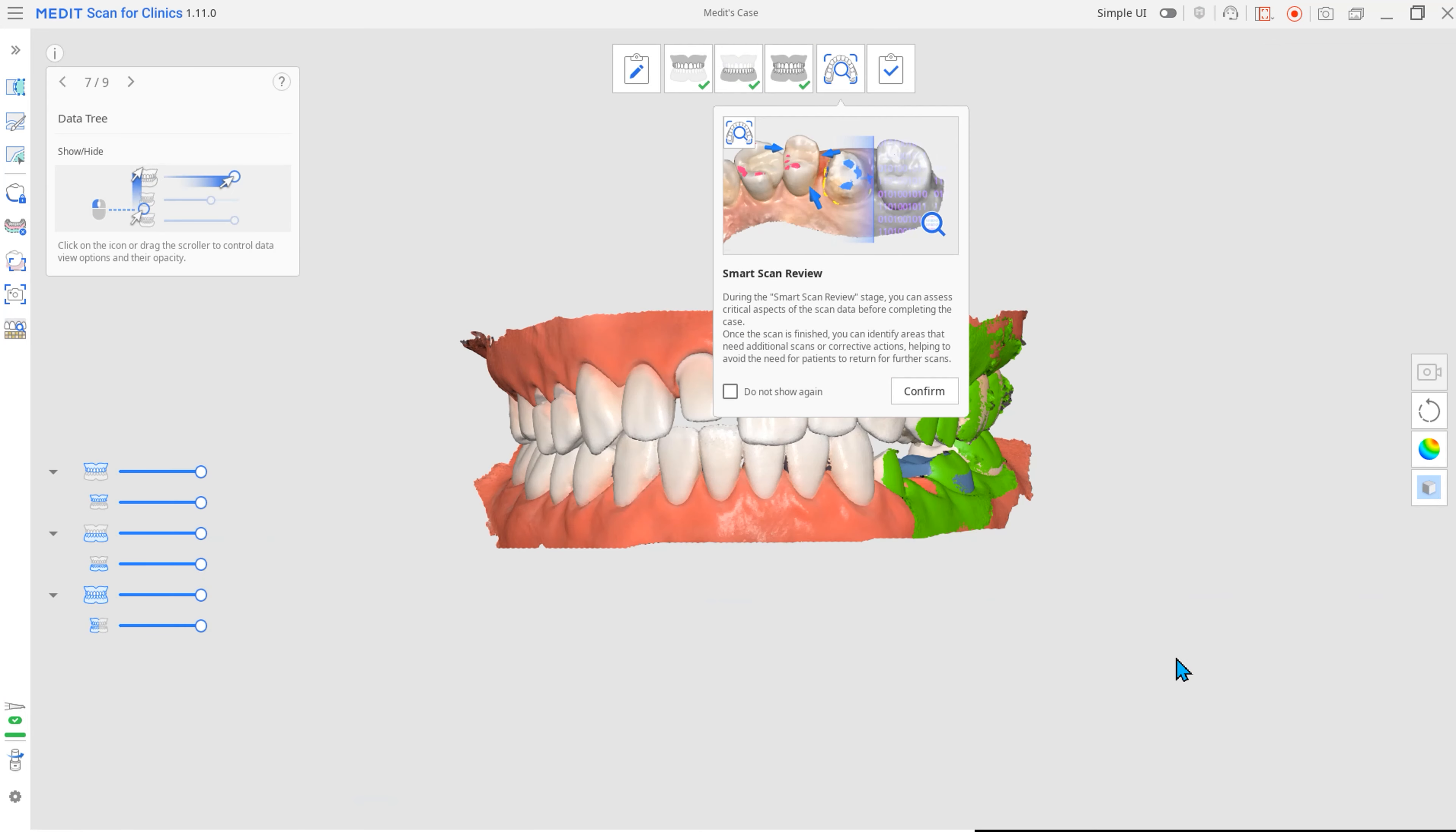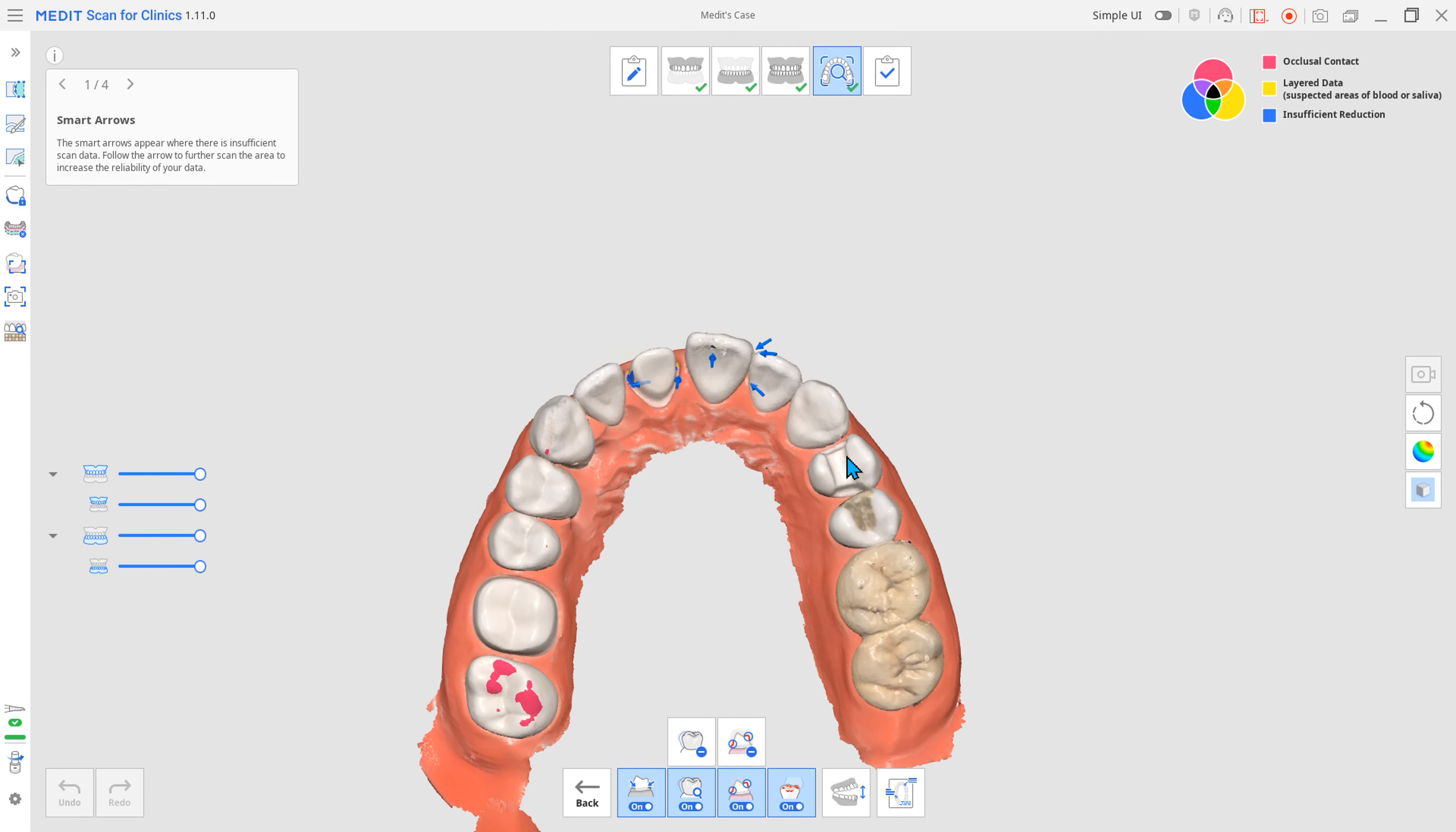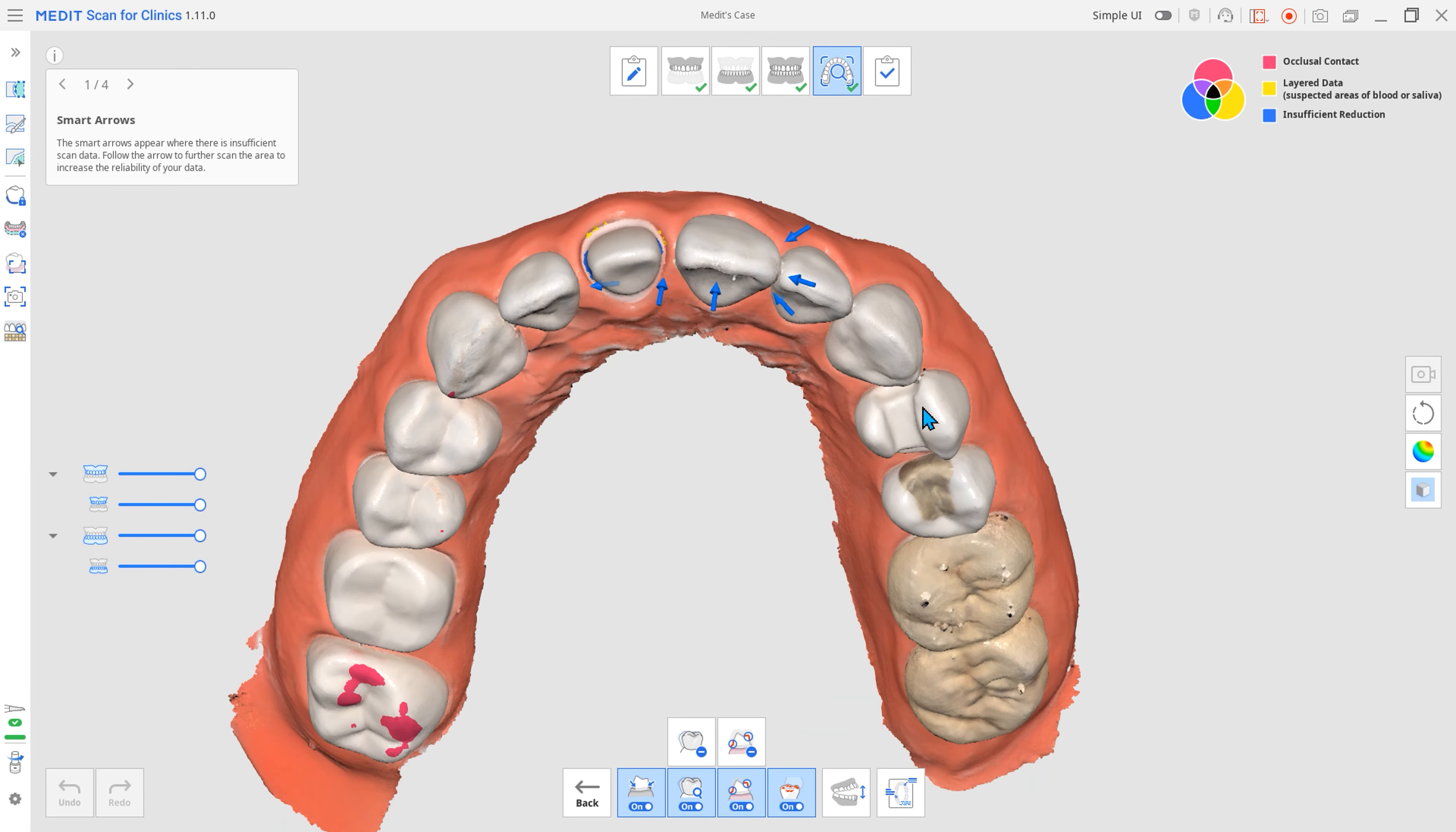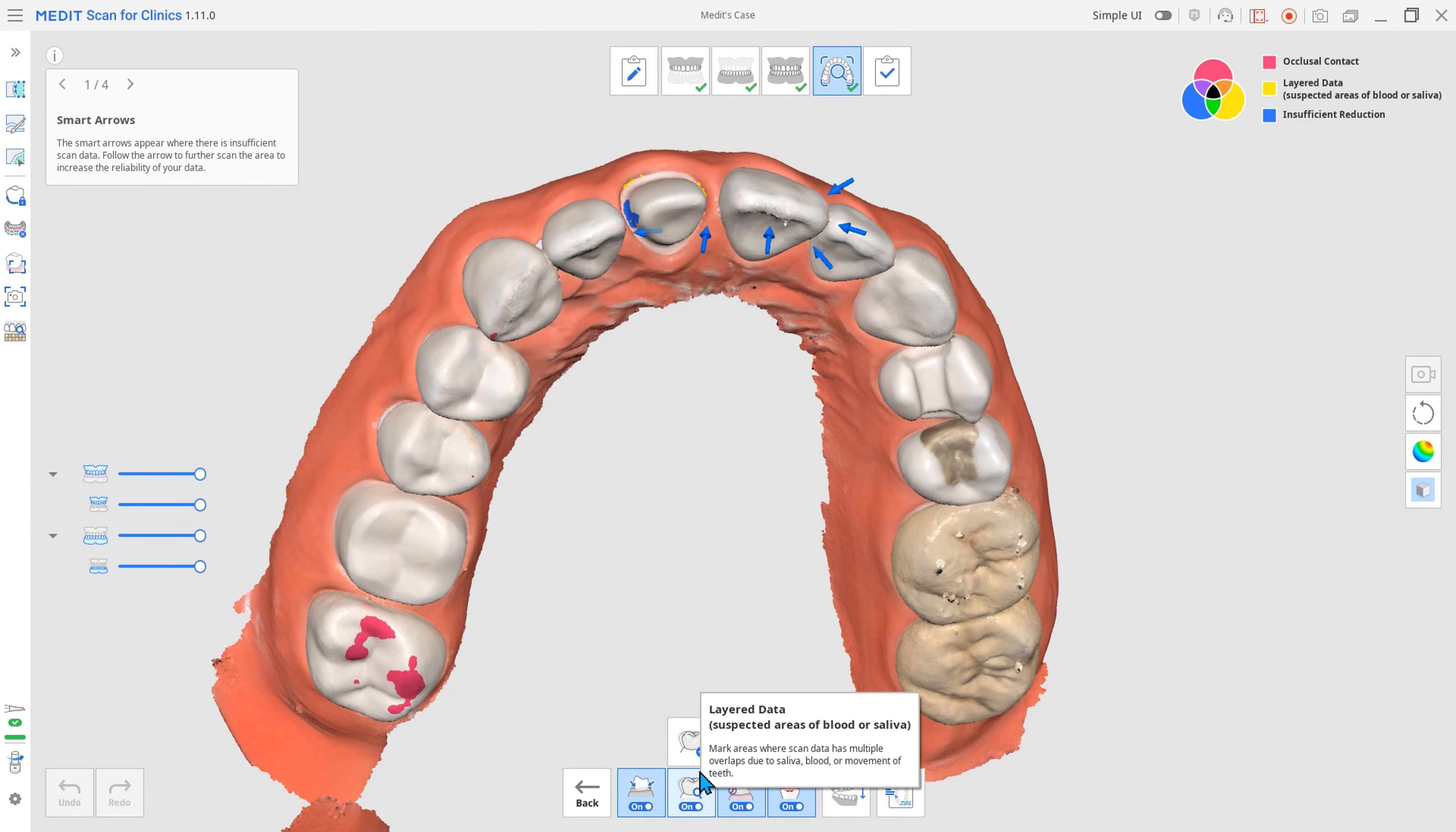Next is Smart Scan Review. This new stage assesses areas requiring further scans or actions in real-time and minimizes the need for patients to return for additional scans. After identifying areas of prepared teeth and their adjacent teeth, you can check the Smart Scan Review report for insufficient data acquisition.